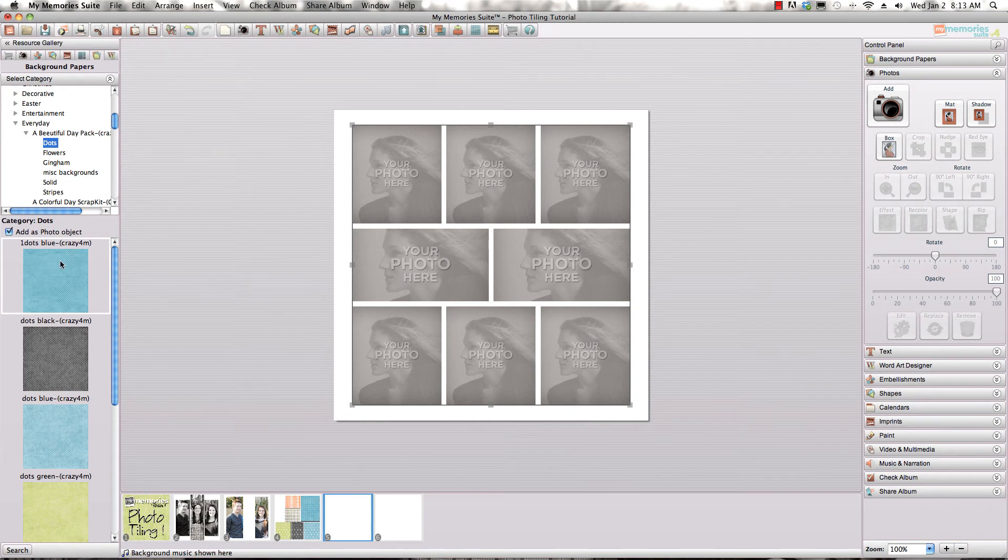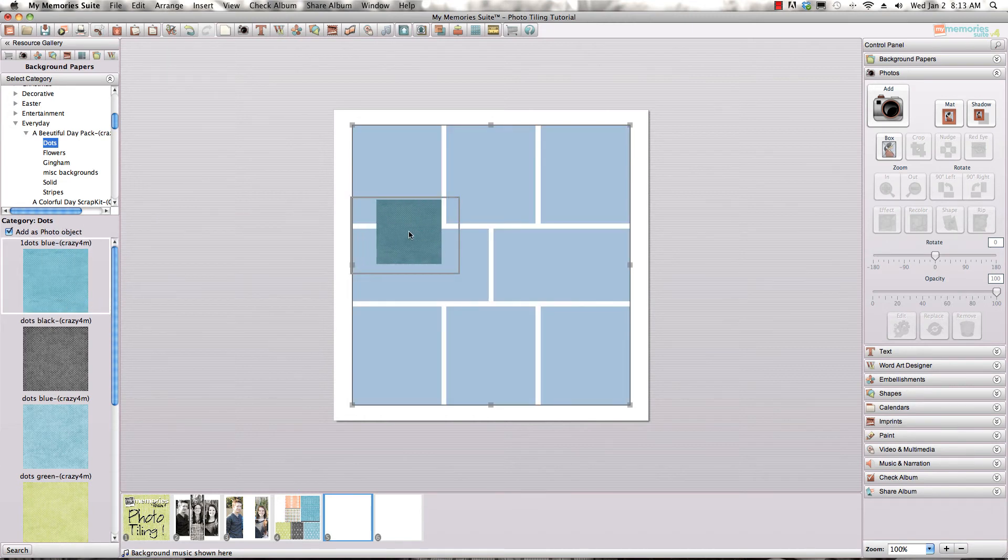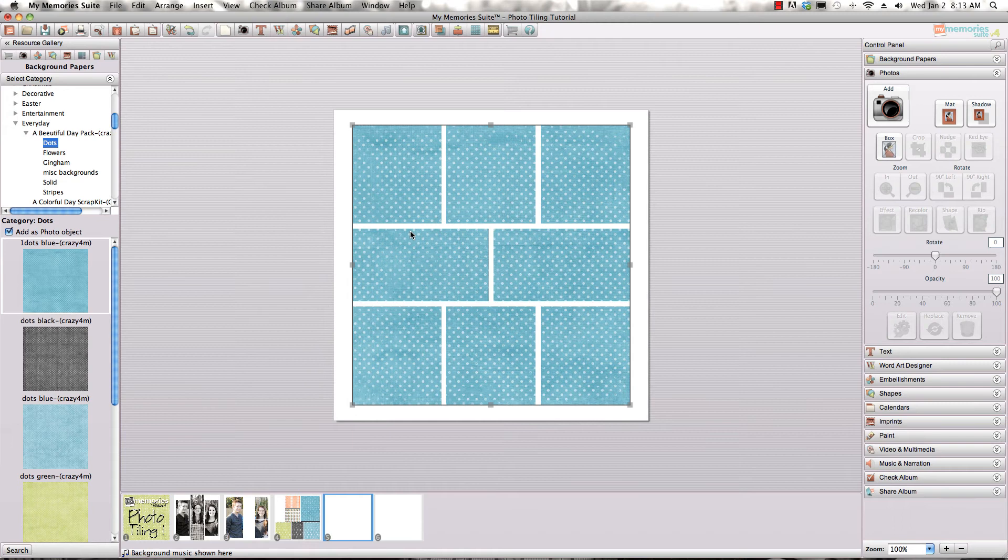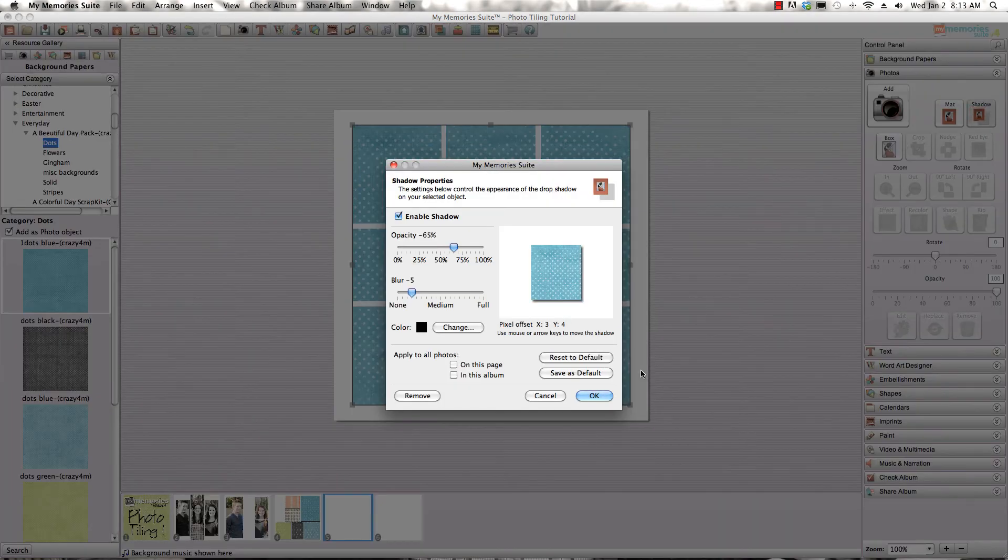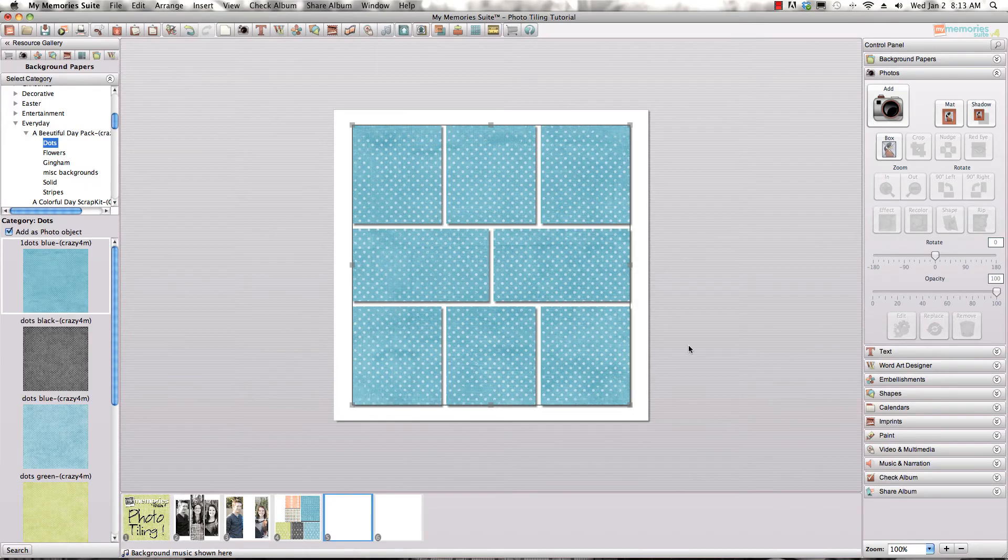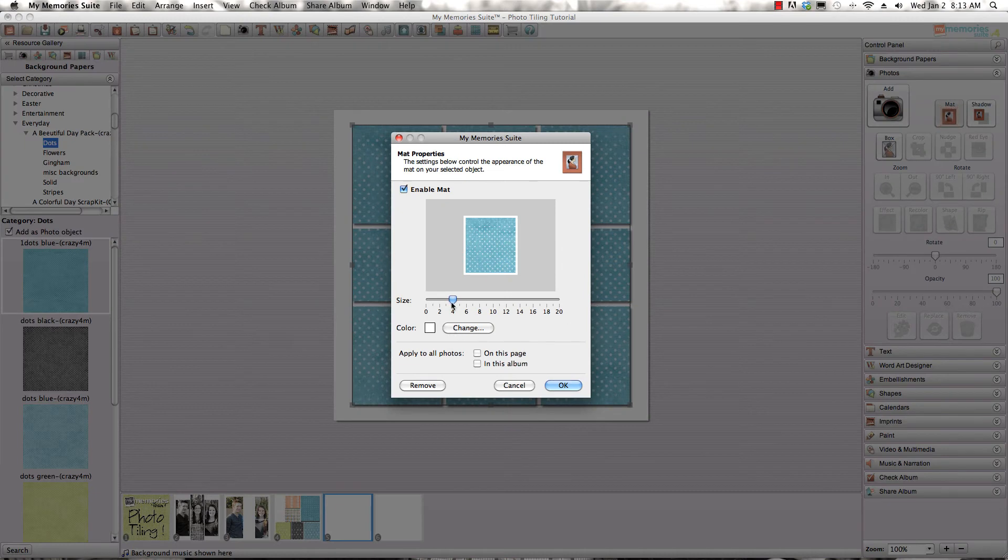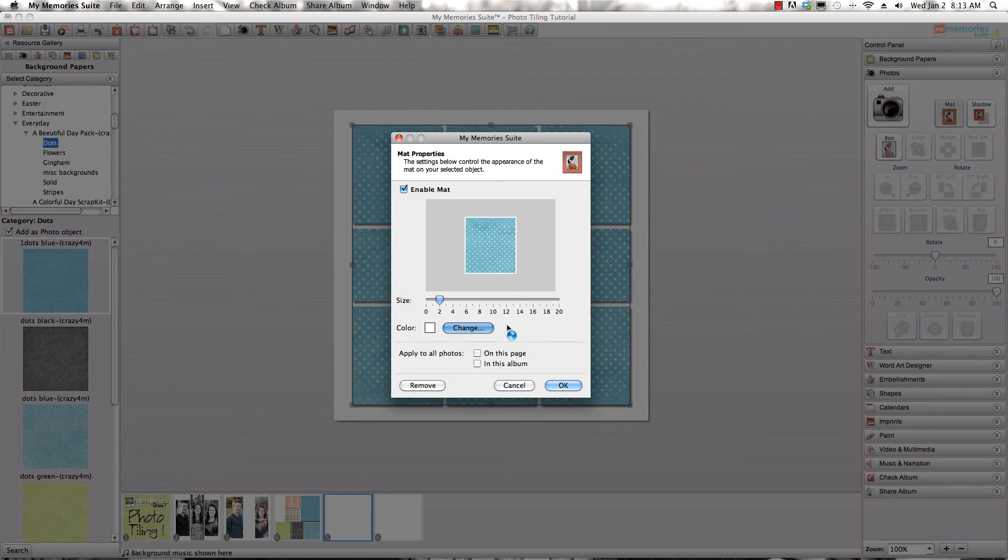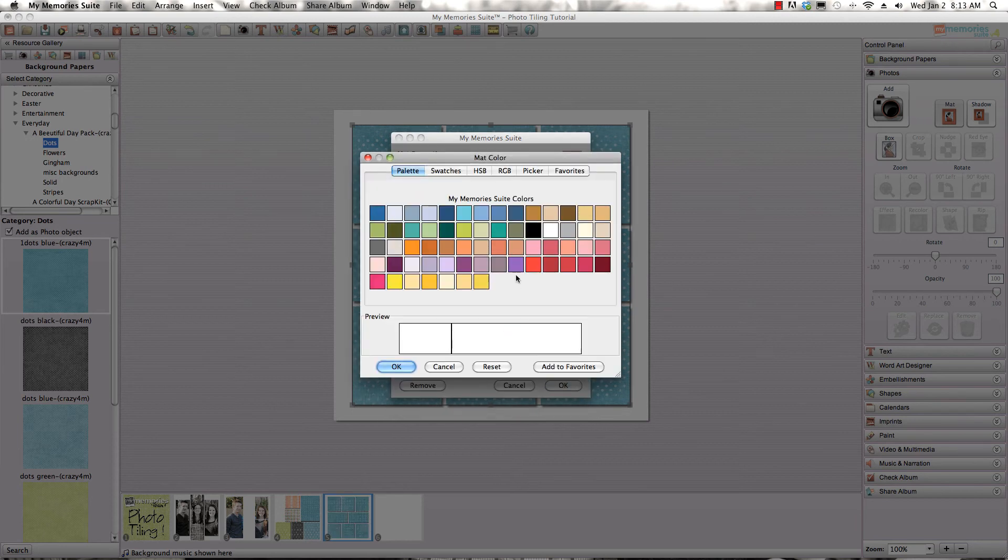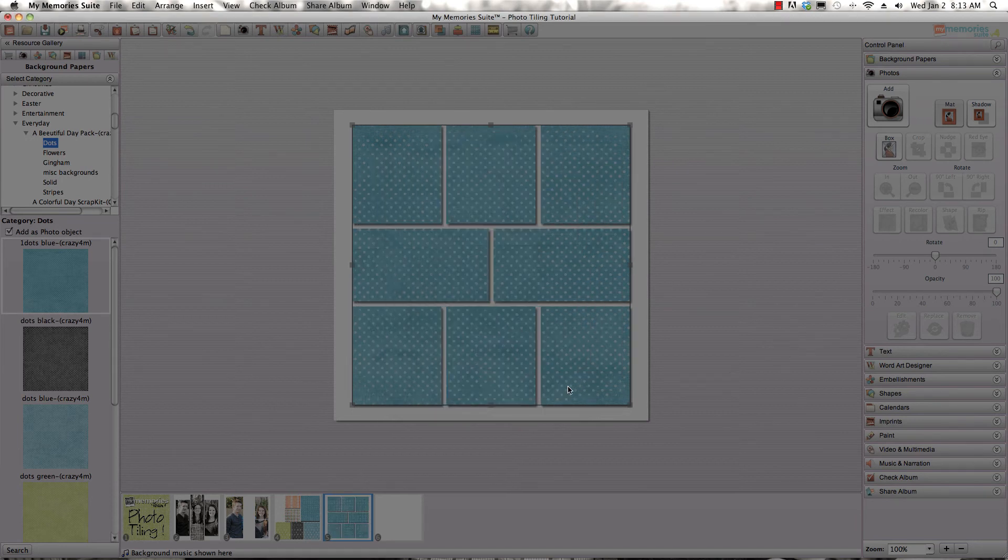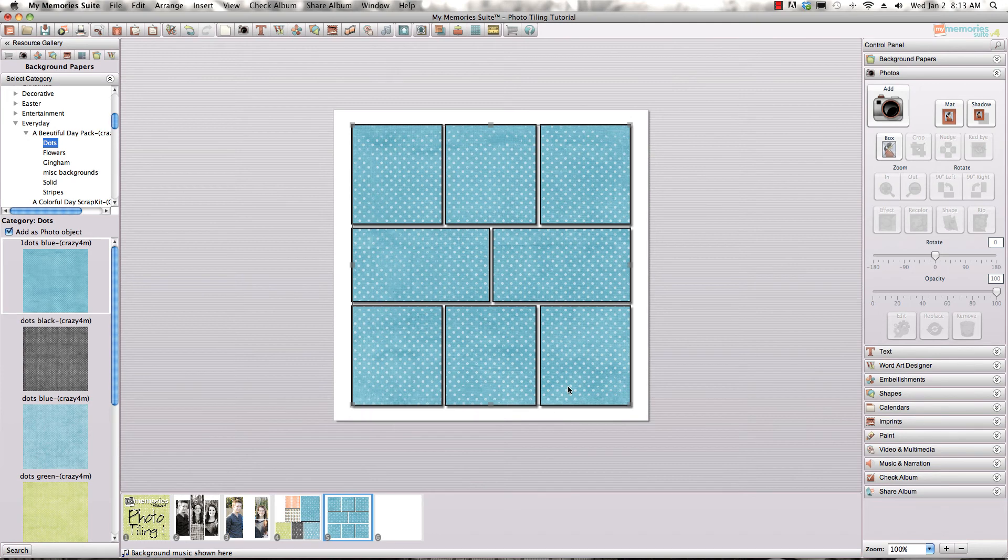Now once they're all grouped I can take a single background page, background paper excuse me, and add it to all the boxes at the same time which will give me one background paper that has covered all of the images, spaces, photo boxes that I have on the page. So I'm going to add shadows again and then I'm going to add a nice thin matte. Let's make this one black too because the black just shows up a little bit better when you don't have a background paper on your entire page.